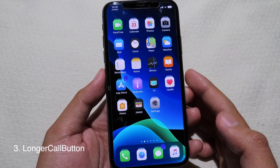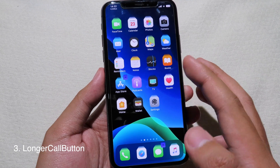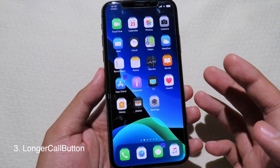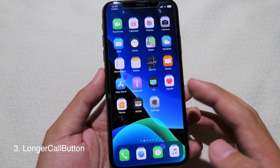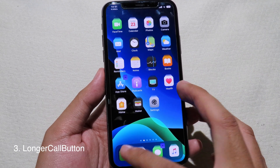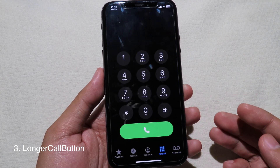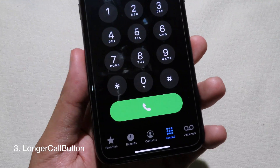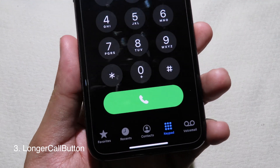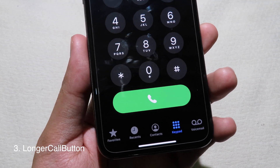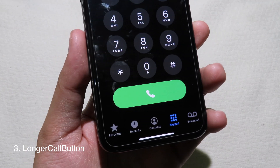This tiny tweak makes the call button in the Phone app much longer. When you go to the Phone app and look at the bottom, you can see the call button is much longer than before.